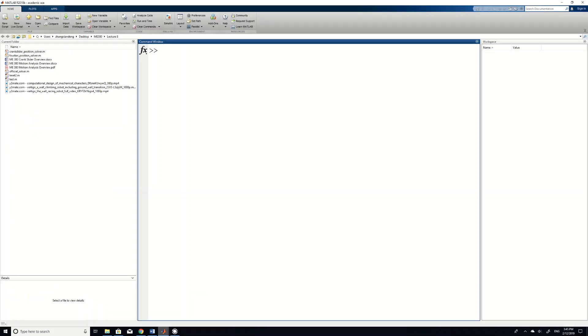Alright everyone, so today I'm going to use Simscape to solve example 4 we introduced in the class. So the example 4 has a triangular coupler, so how to do it, how to deal with it in Simscape.